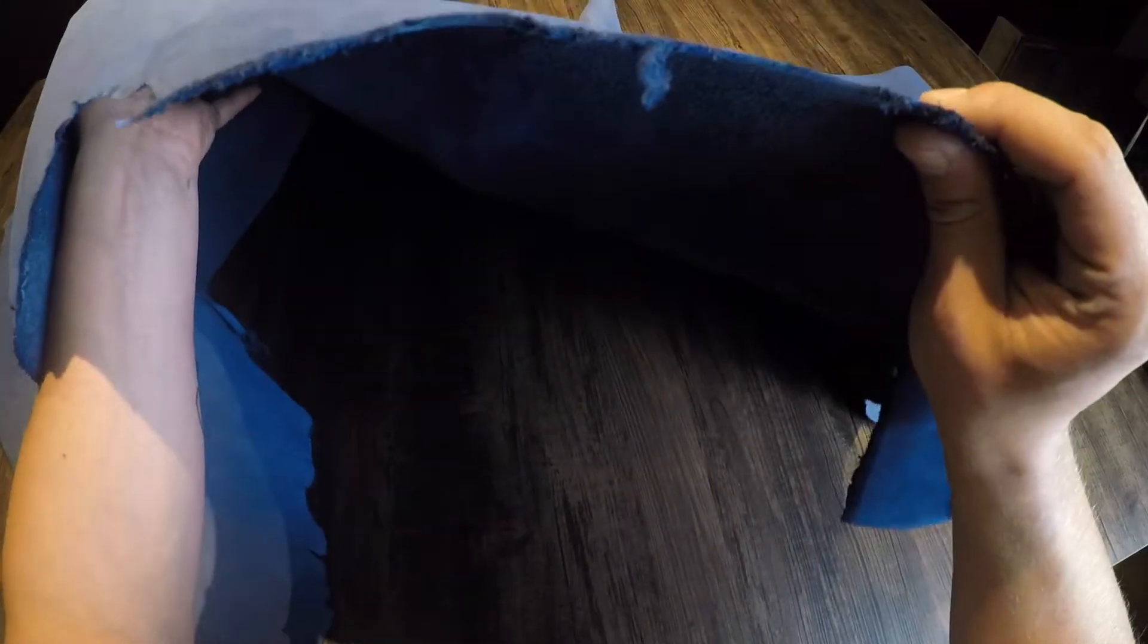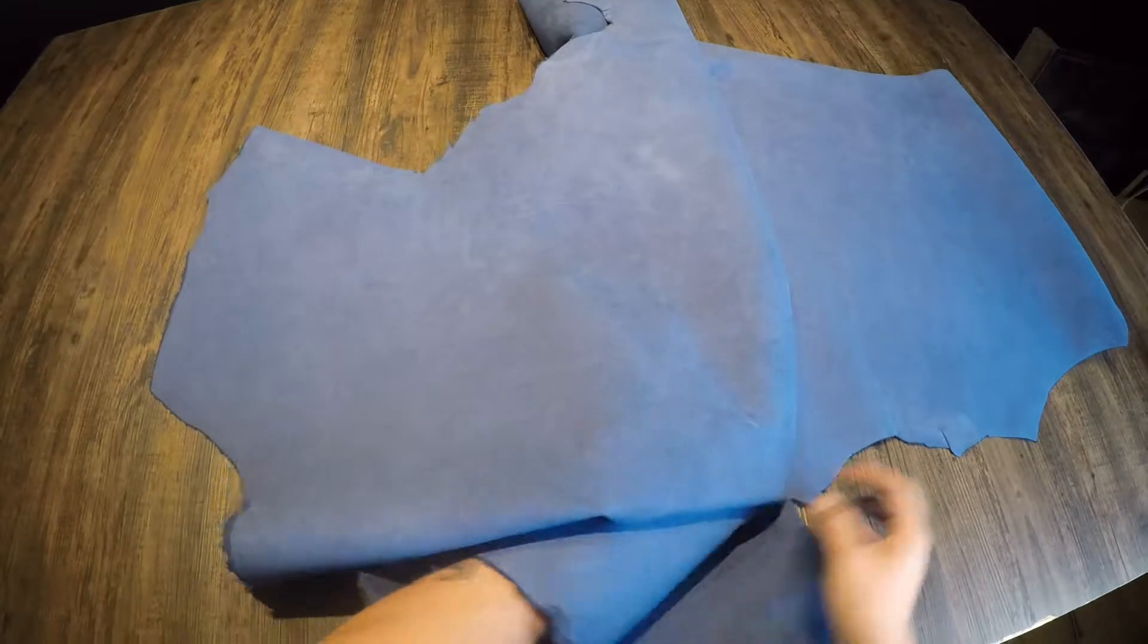This is the Tasman medium suede blue. This is a three to four ounce chrome tanned leather.